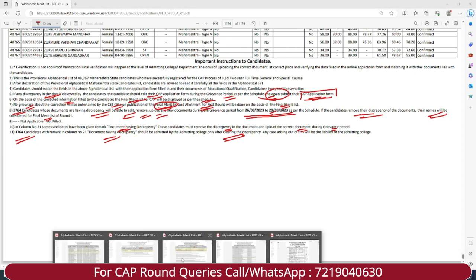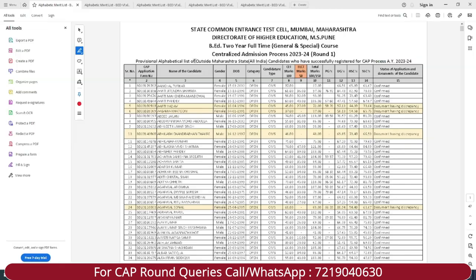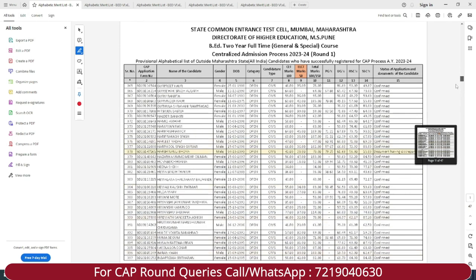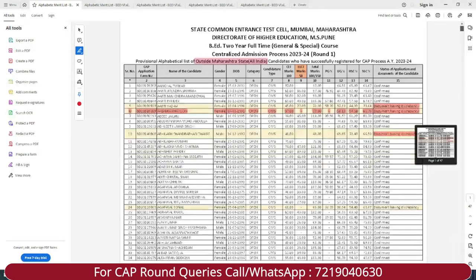Apart from Maharashtra state candidates, students who are outside Maharashtra state also need to check this particular list. If your name is appearing with a remark, that means your documents have an error. You have to remove the incorrect documents, edit your form, and submit it so that you are eligible for the final merit list. Any outside Maharashtra state student should check your name in this particular list.